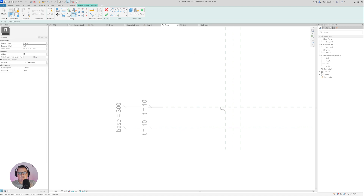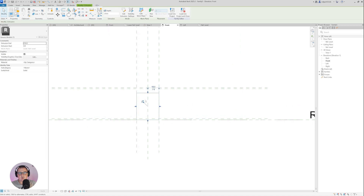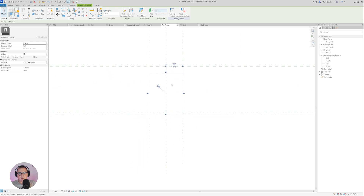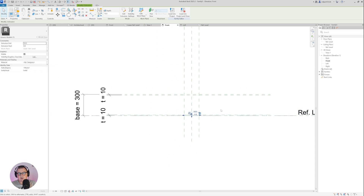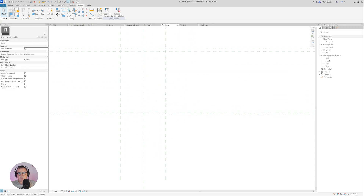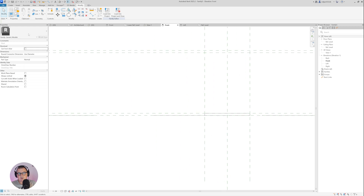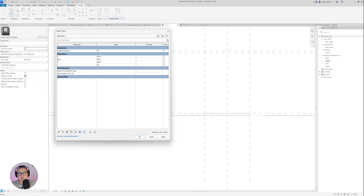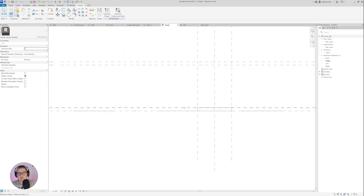Now I will just go to the front view, click Finish Edit Mode, and then I am going to drag this extrusion and lock it to this reference plane.